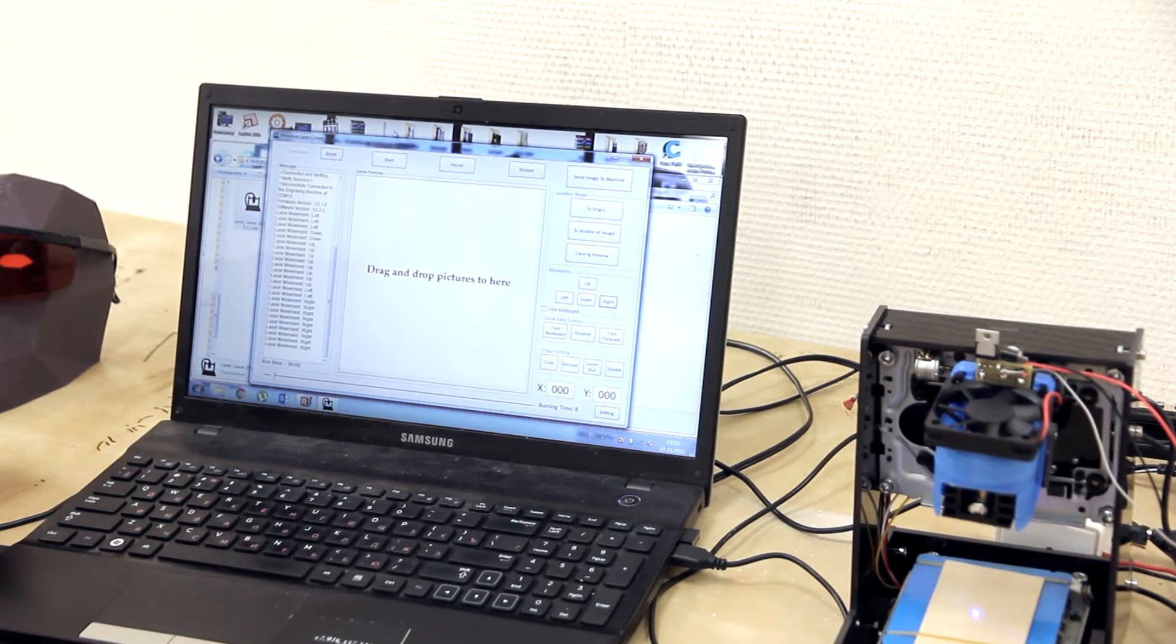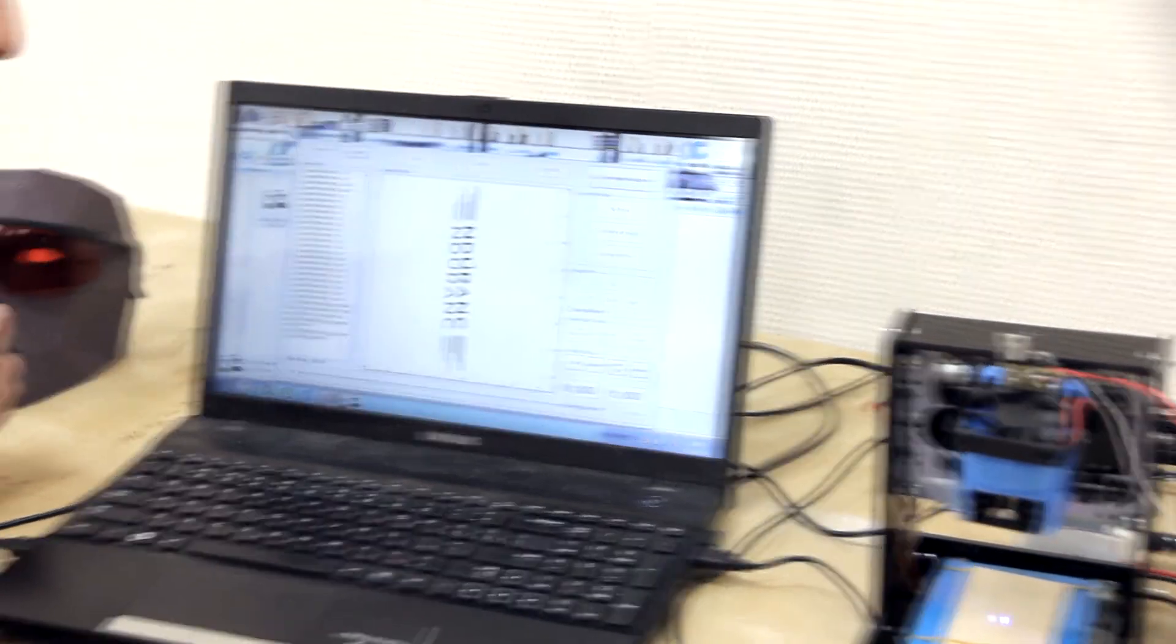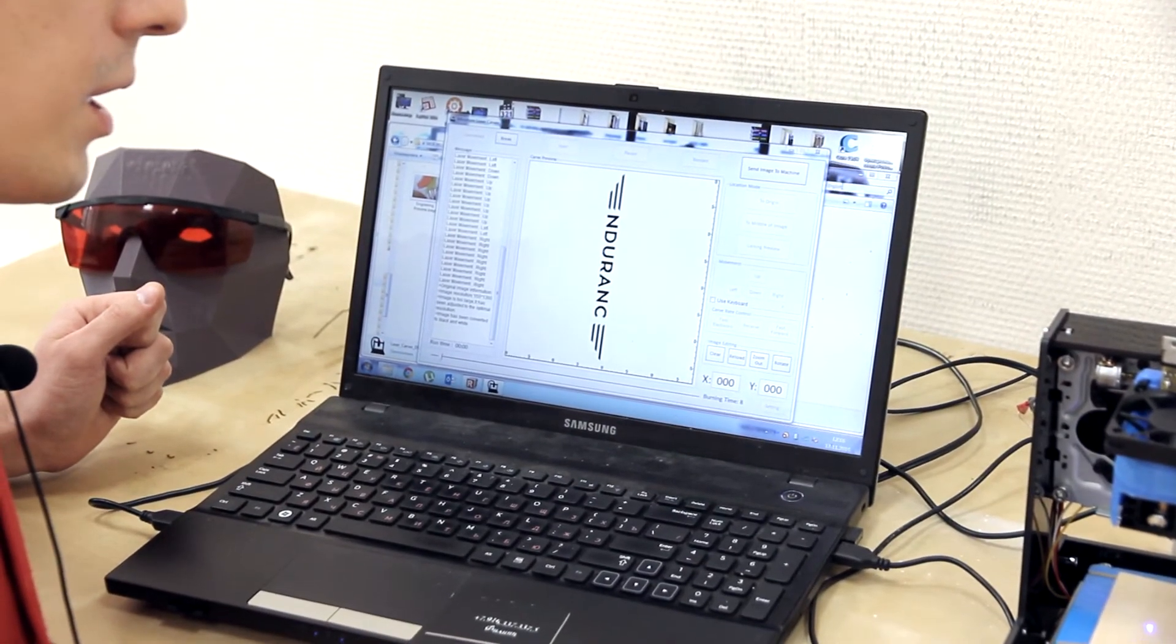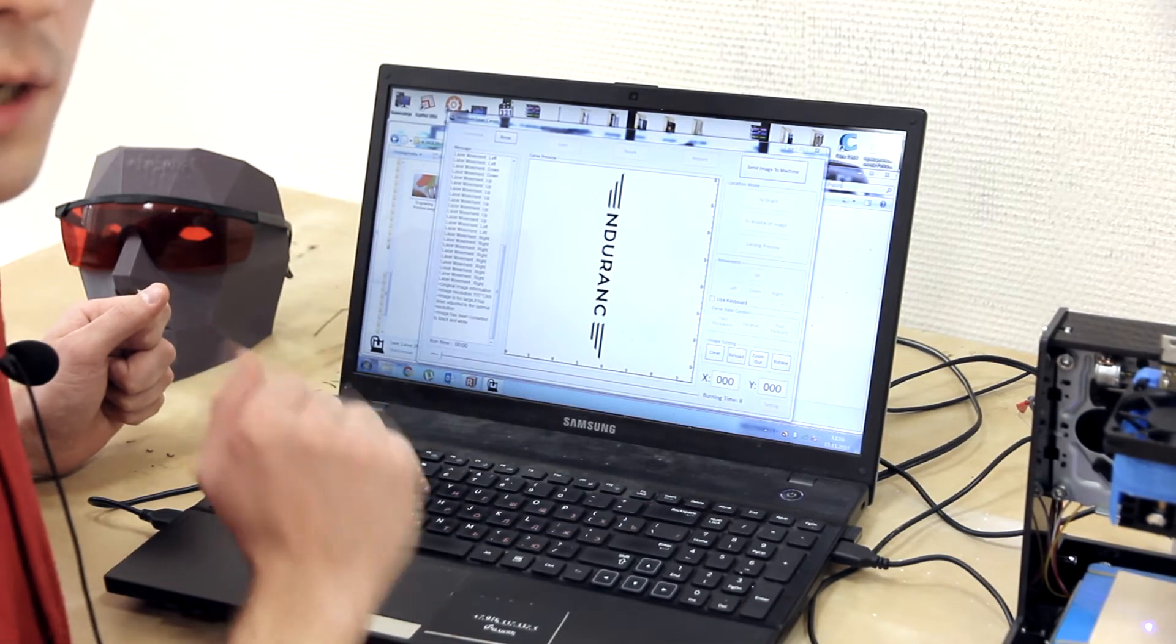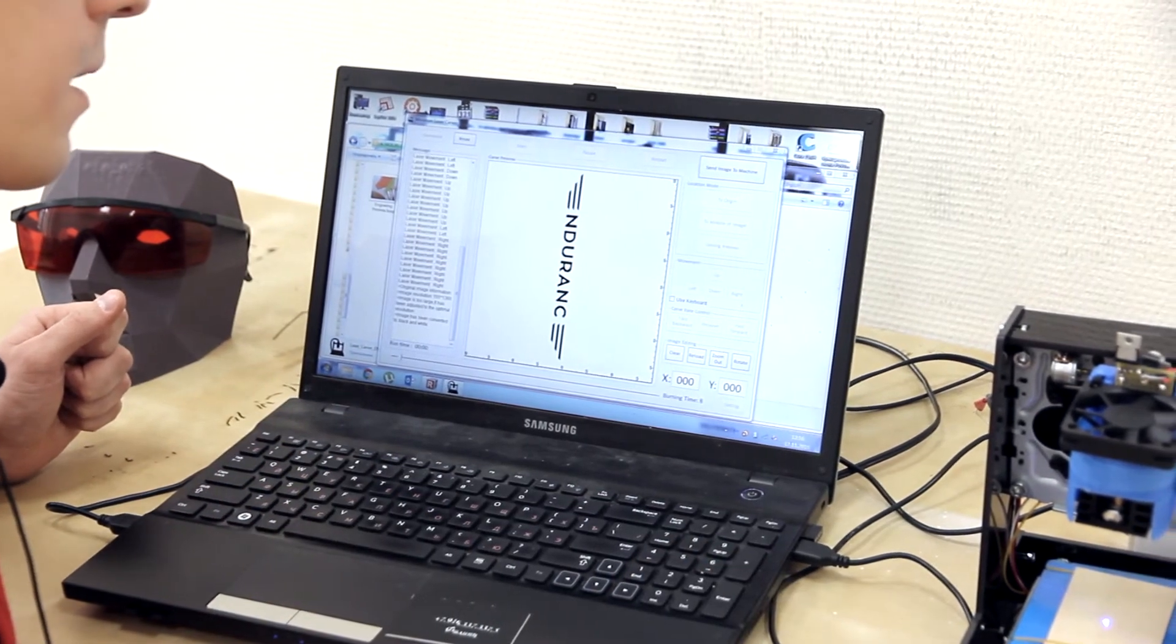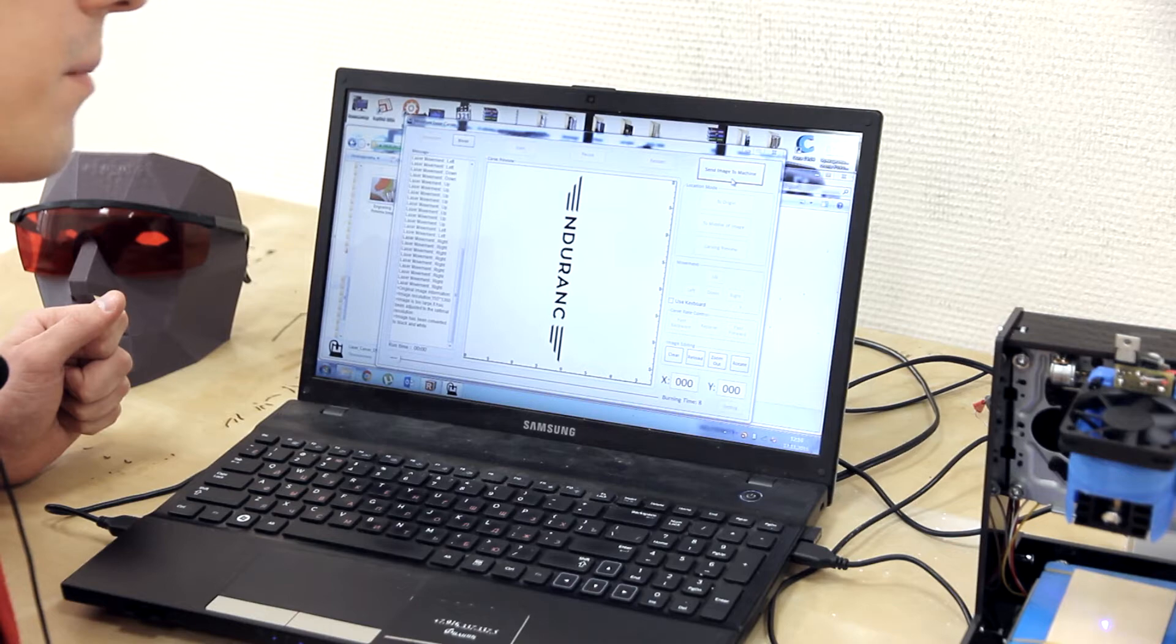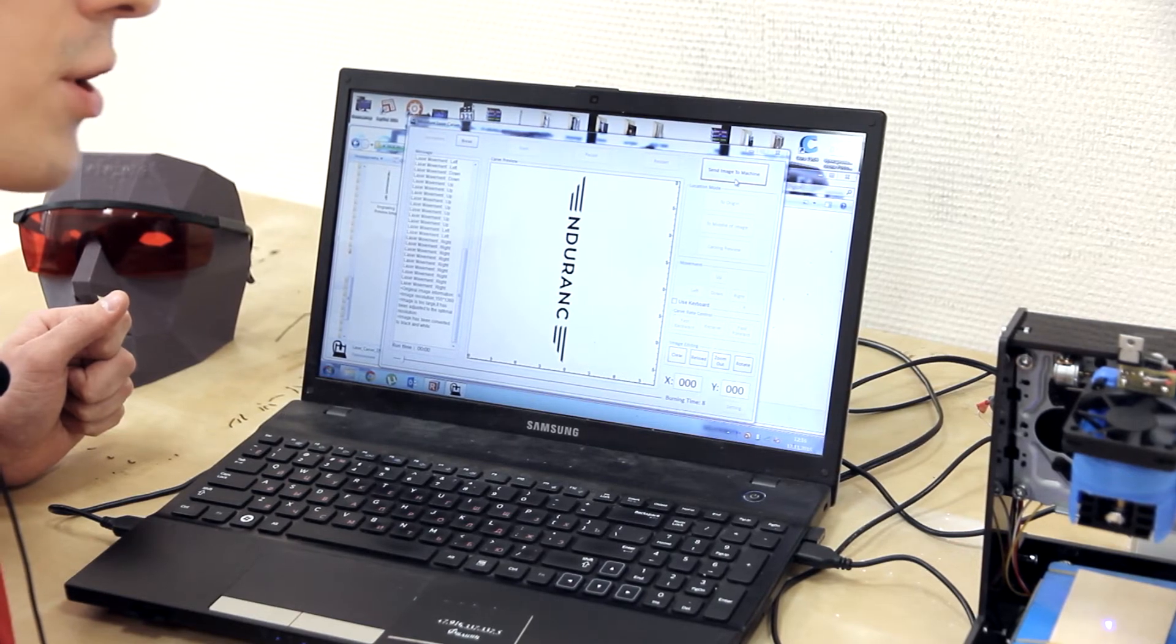So let's engrave this picture. It becomes black and white. And we are choosing send image to machine. We will be engraved.